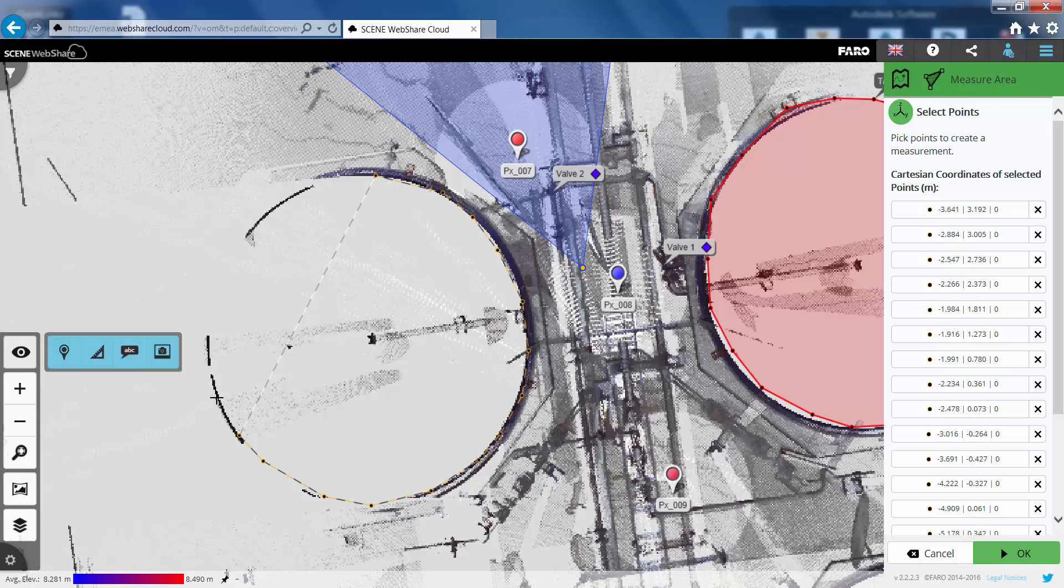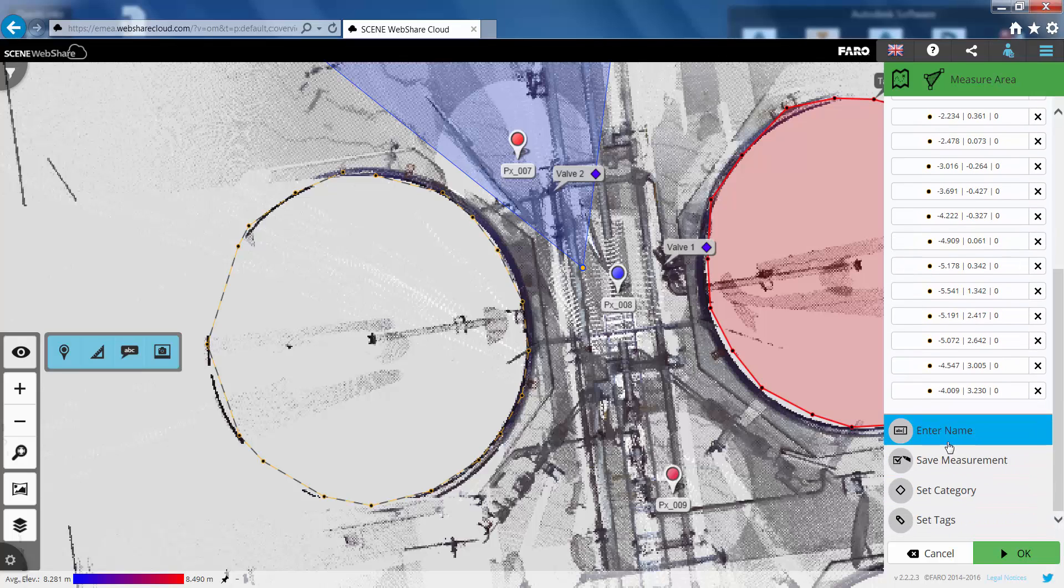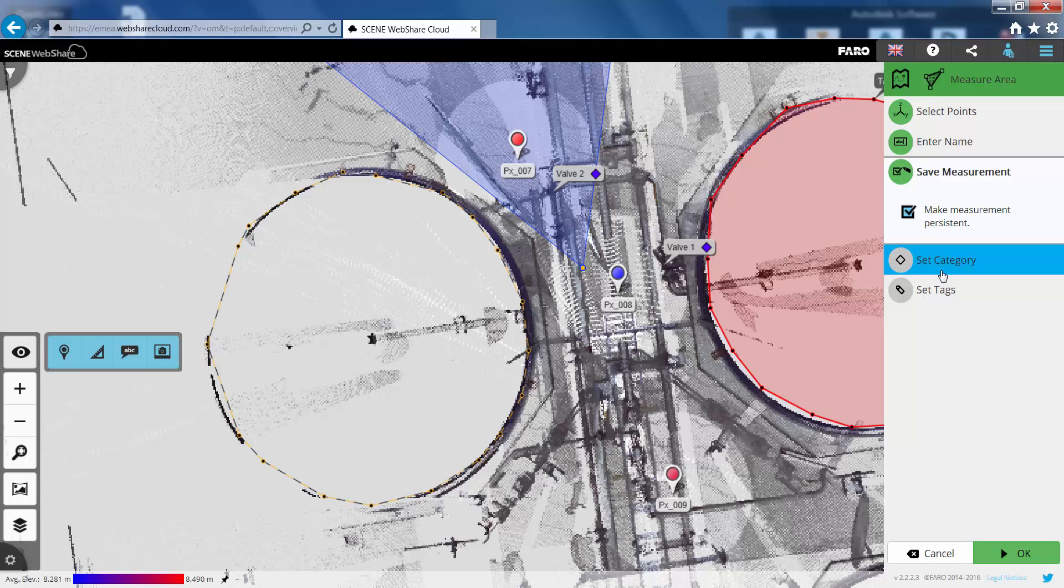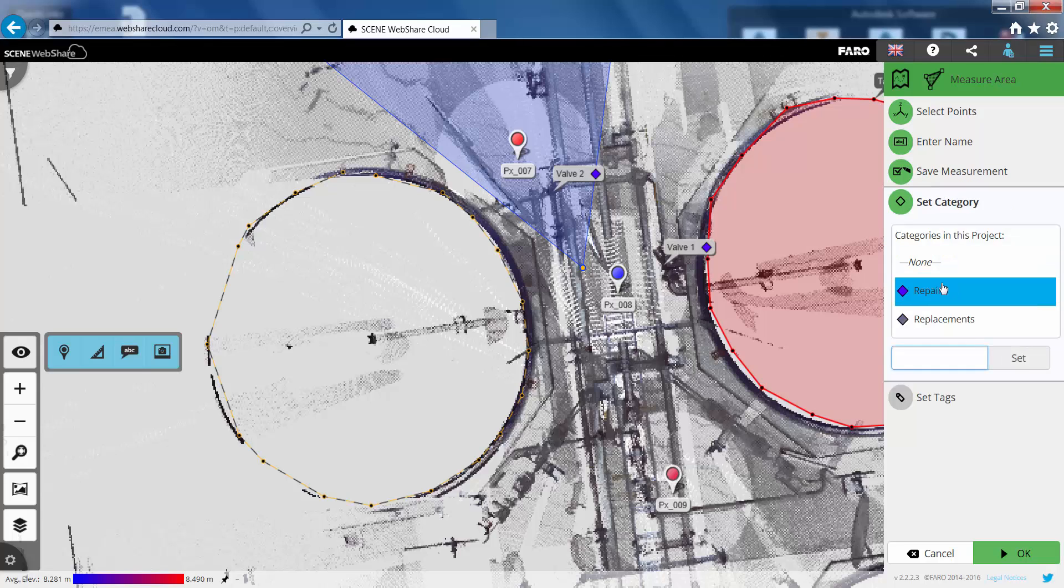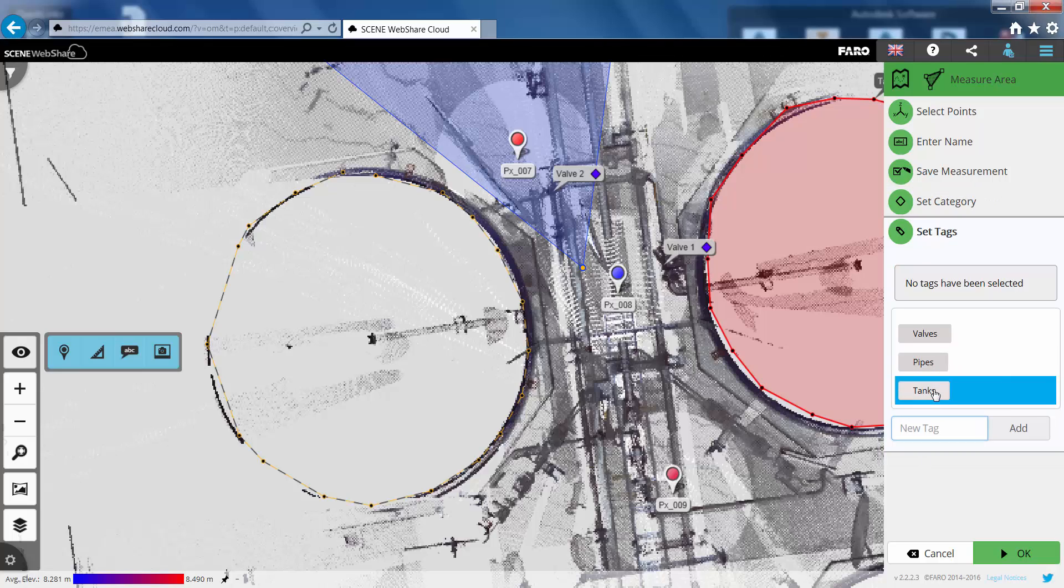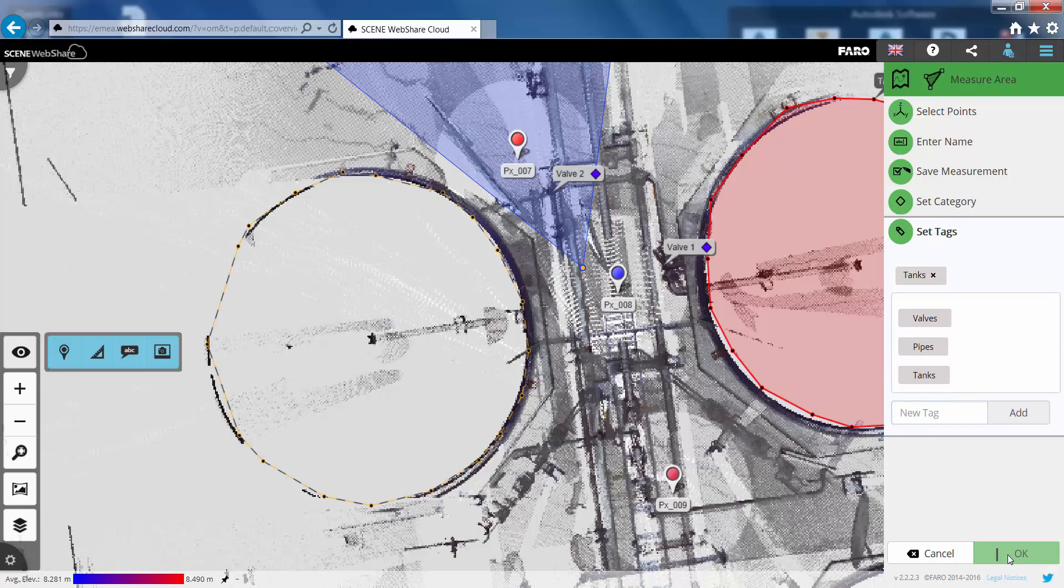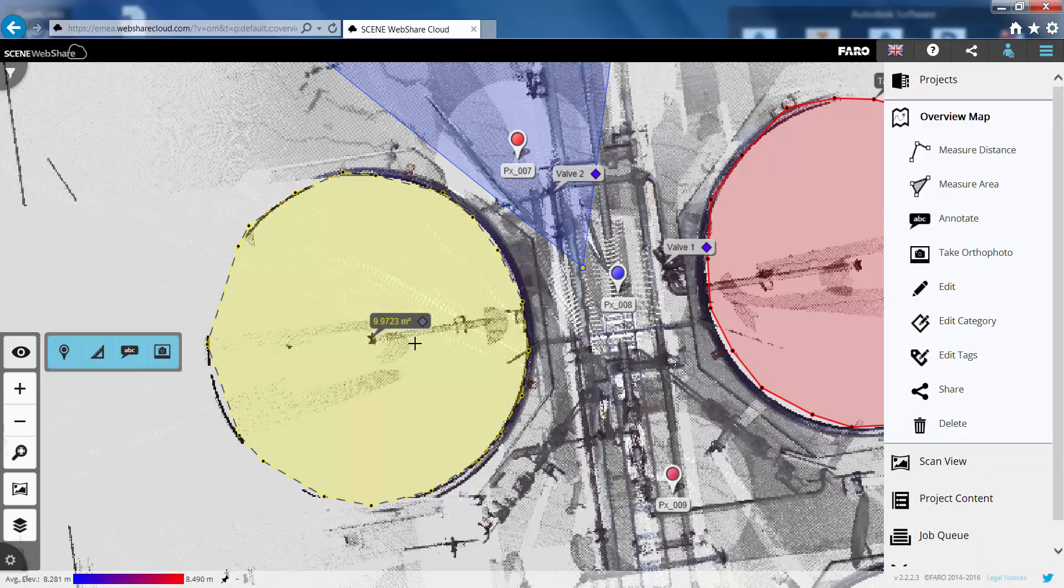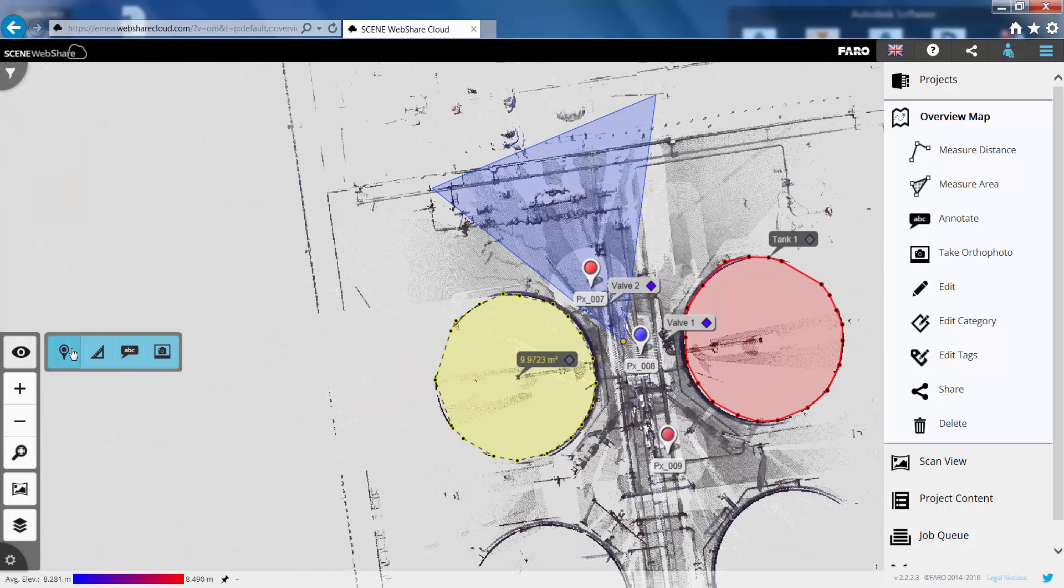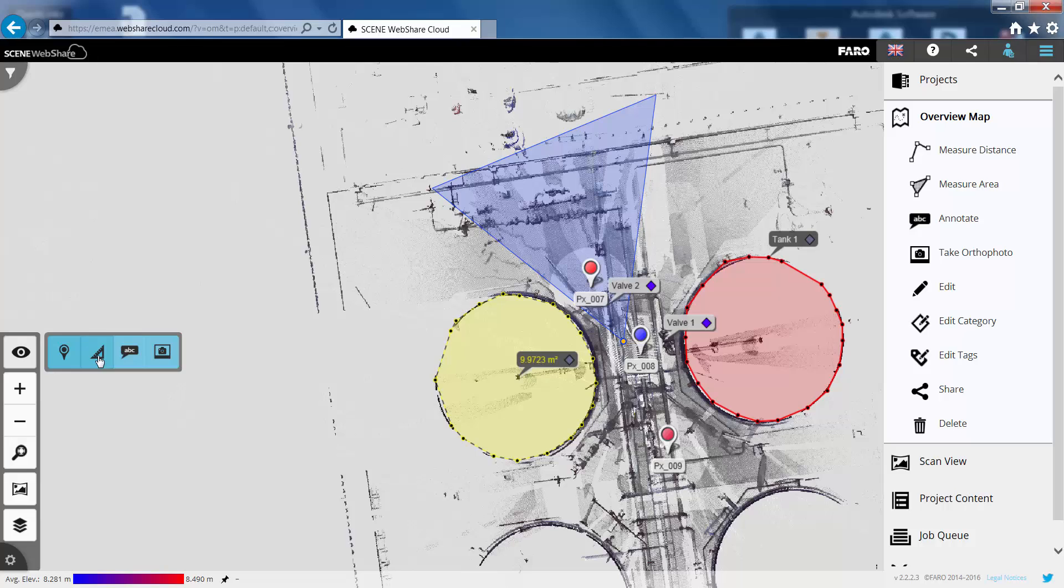Just take some points around the outside. And we'll just give this again a name. So we can call this one tank 2. Save that measurement. Put it into the category of replacements. And we can give that the tag of tanks. That's just going to give us that area measurement. And just to show you we can turn those on and off in the overview map.